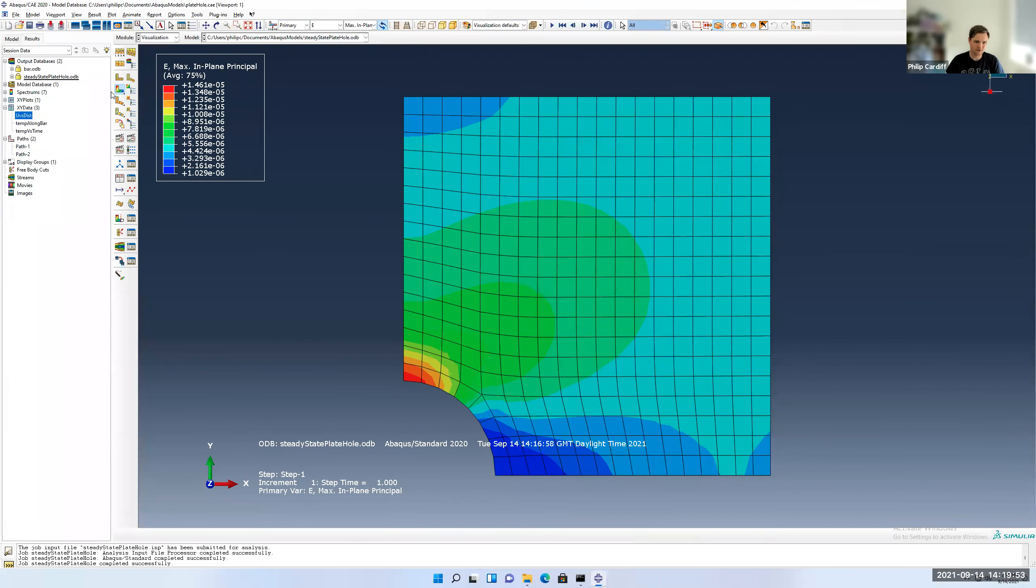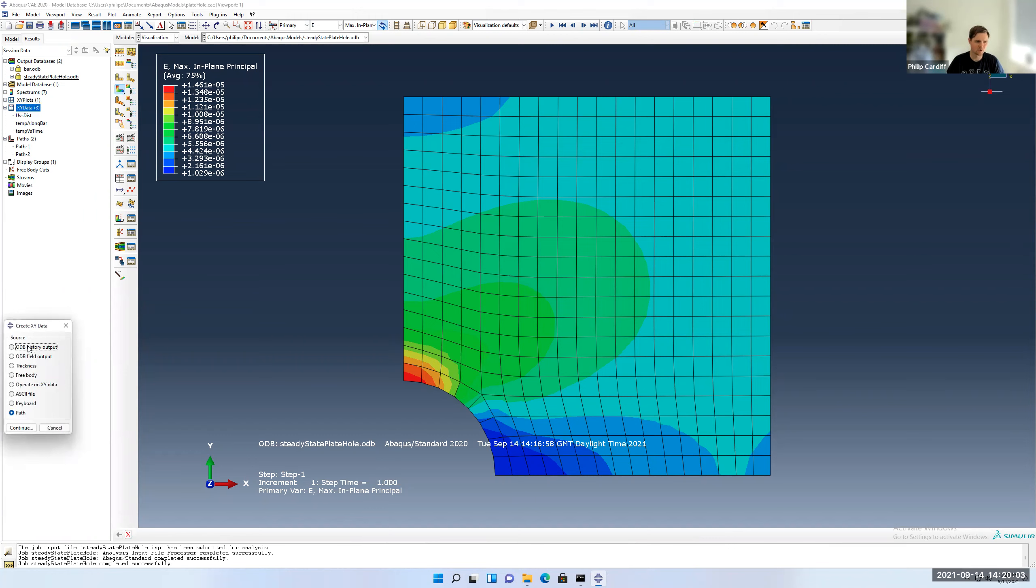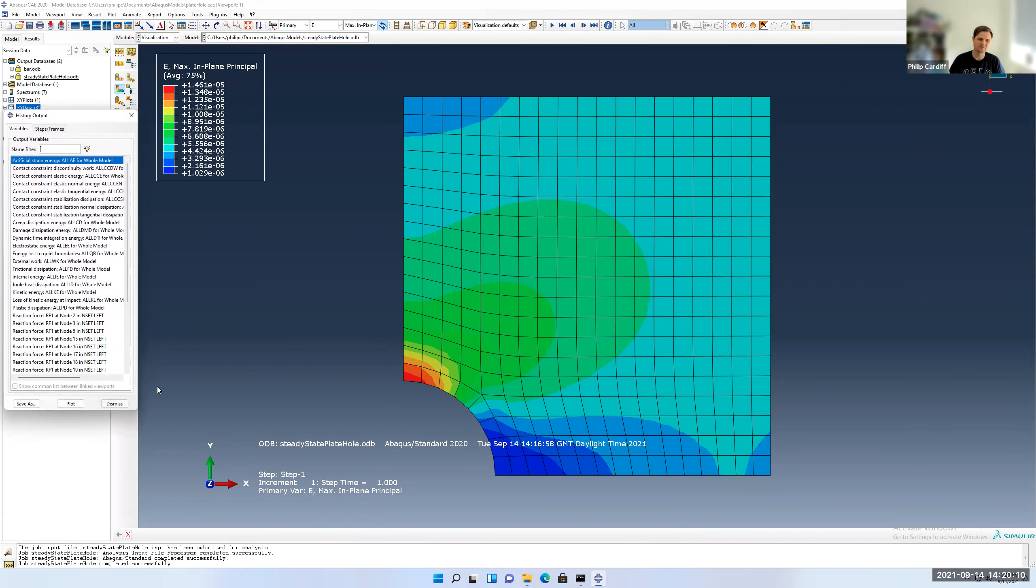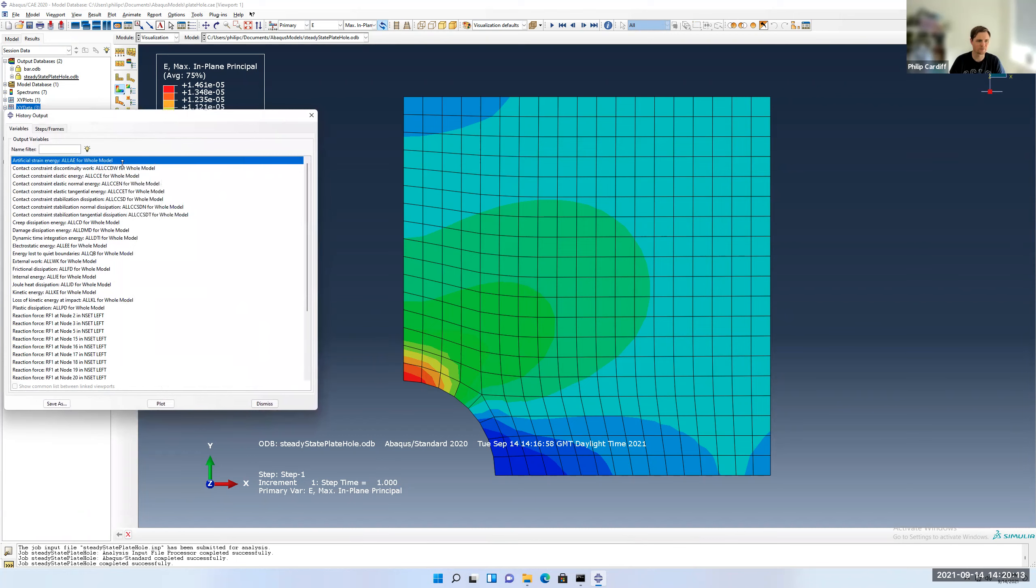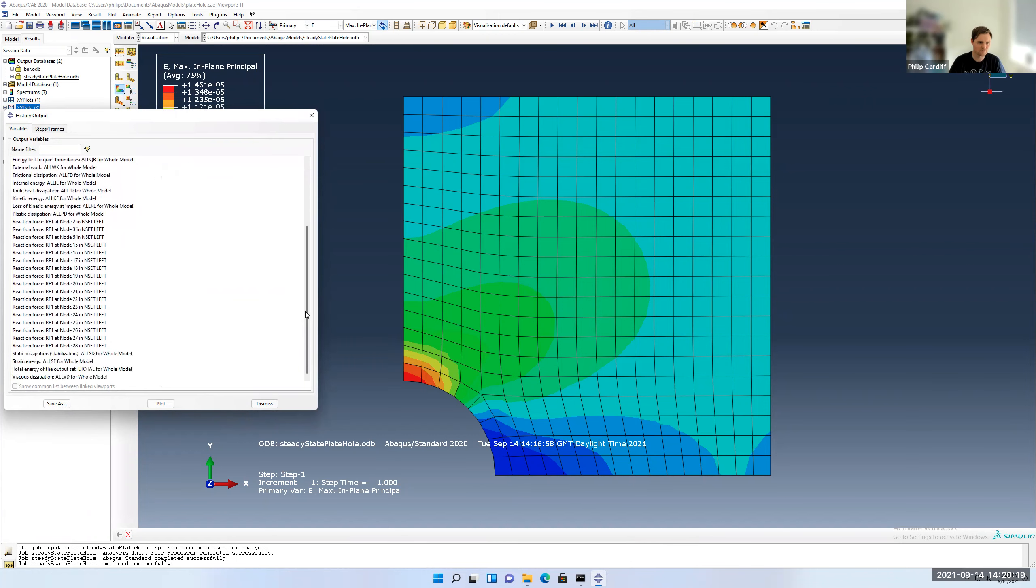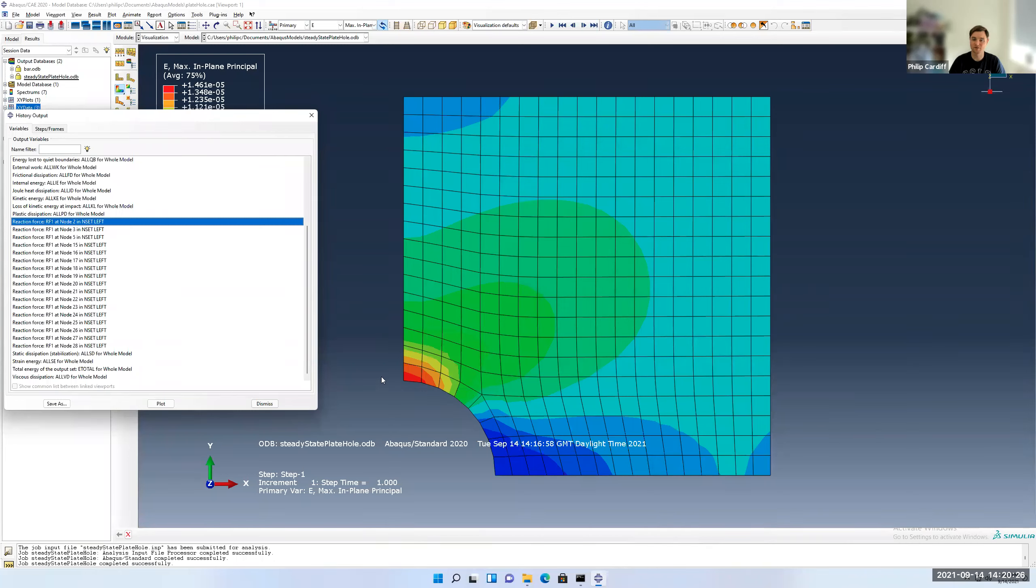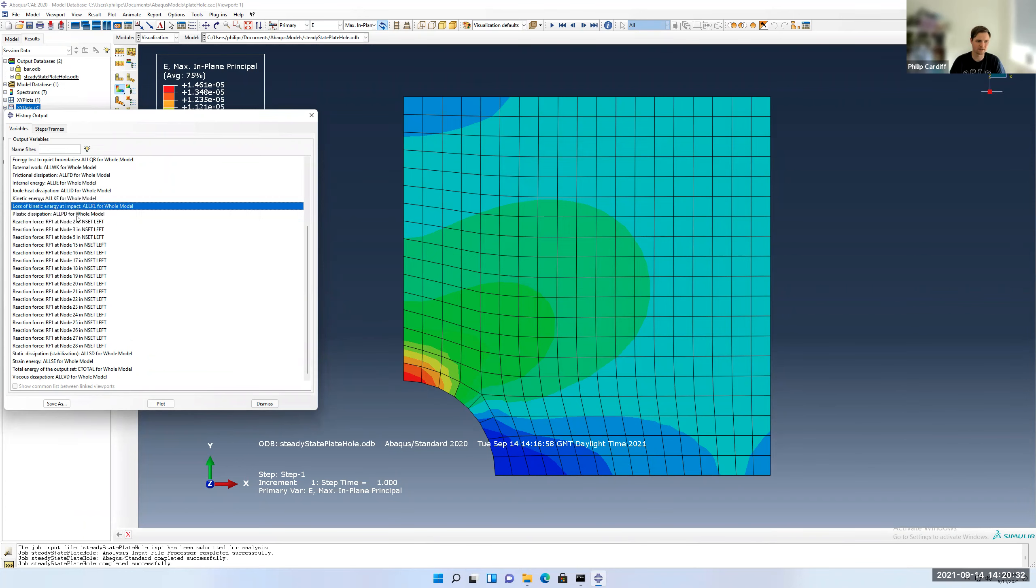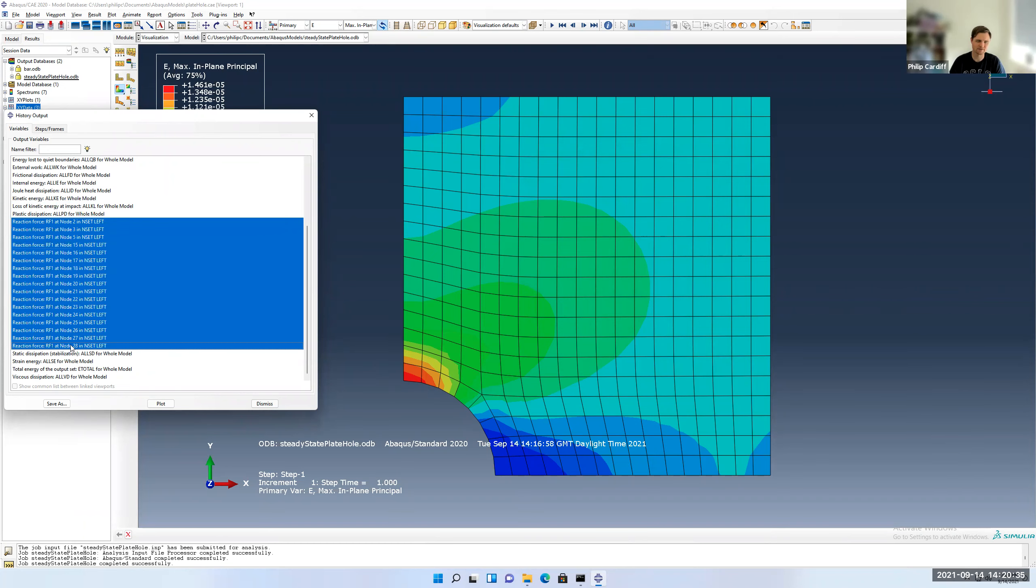So what do we want to look at? We want to look at the force on the left versus time. So how do we do that? So we can go to XY data, double click on that, go ODB history output. So we store these forces as a history output. Click continue. So by default for stress analysis problems, it would store quite a lot of history outputs. So to do with different types of energies of the entire model. But if you scroll down, you'll see these reaction forces, RF1. So they're all the nodes on the left-hand side here. So the force is individually stored for each node. So we want to add them all together to get the total force. So if I click on the first one and then holding shift, click on the last one, then I can save them all as the sum of them.